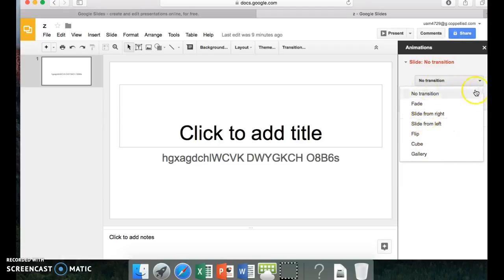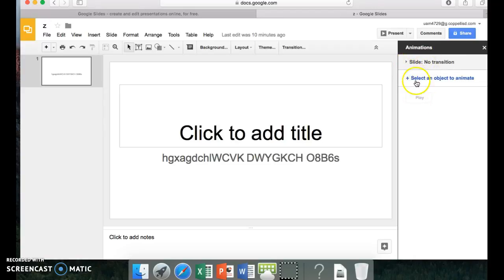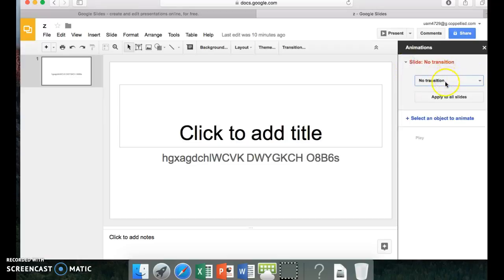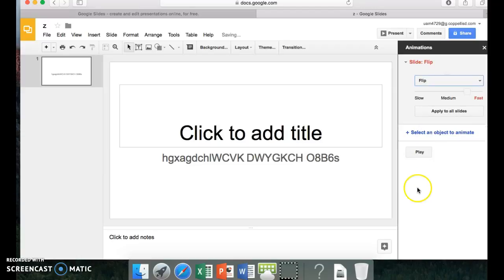Or you can do nothing. You press this. Then you choose which one. Gallery, cube, flip. I would choose flip because I like that one.